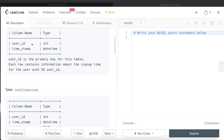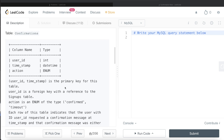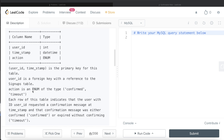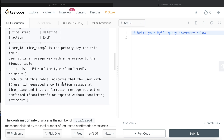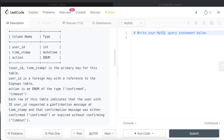The user_id of the confirmations table is a foreign key referencing the signups table, which also has a user_id column. The action column is an enum of type confirmed or timeout, so it can take only two values. Each row indicates that the user with that user_id requested a confirmation message at a given timestamp, and that message was either confirmed or expired without confirming, which is the timeout.